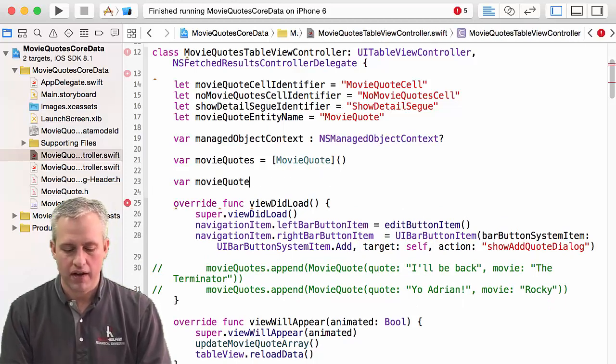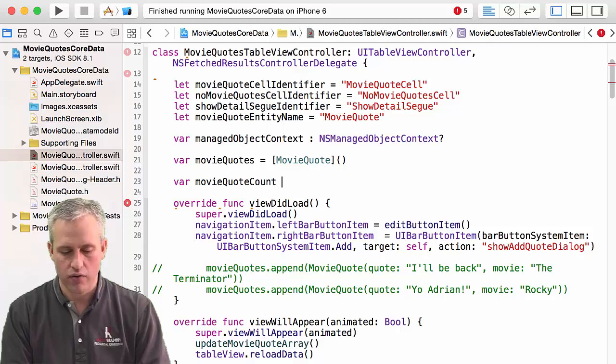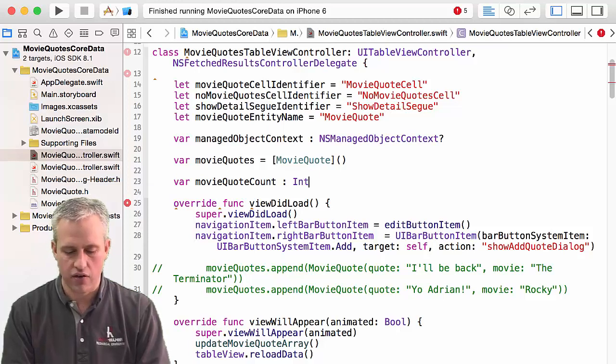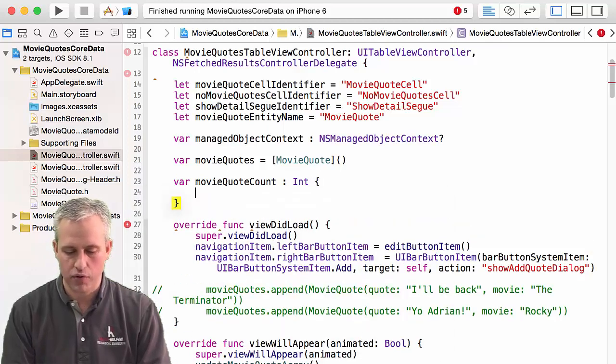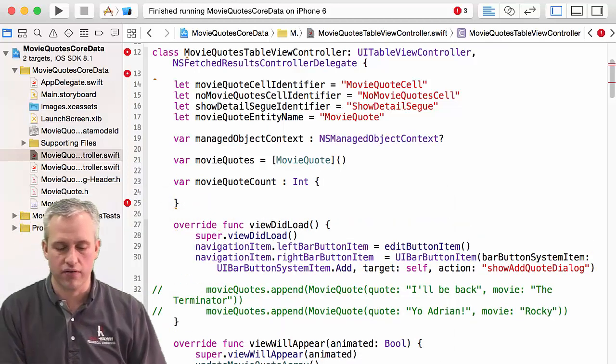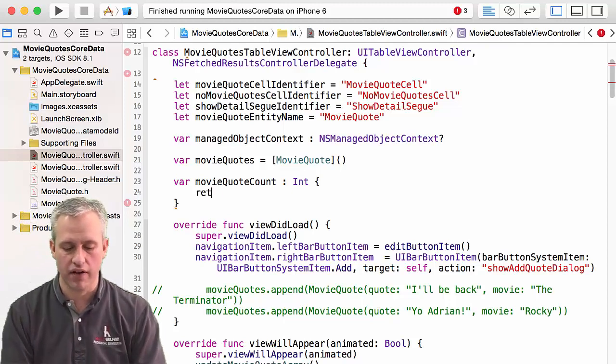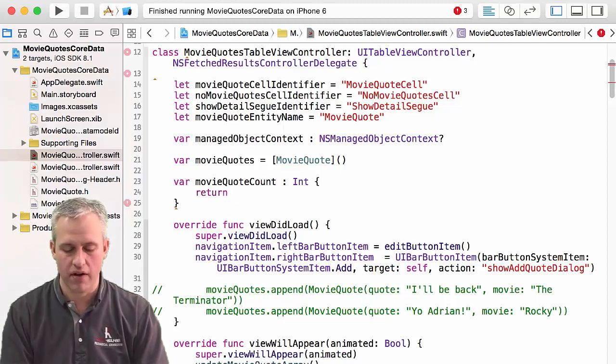So I'm going to make a movie quote count, and it's going to be a computed property, which means it's not a stored property. They're different. I mean, it's just something you calculate in real time.